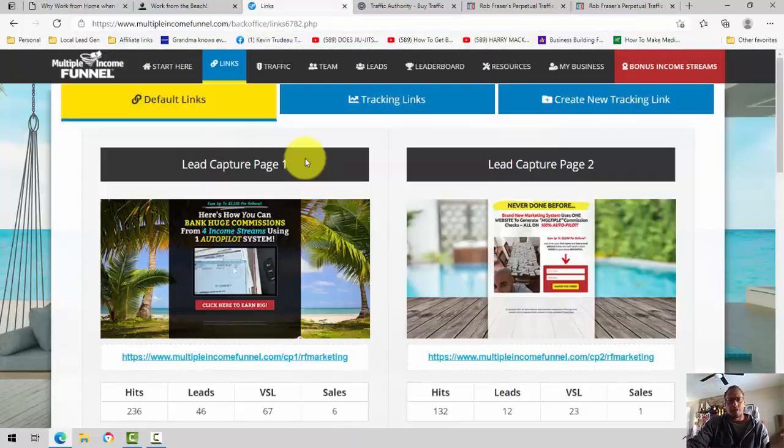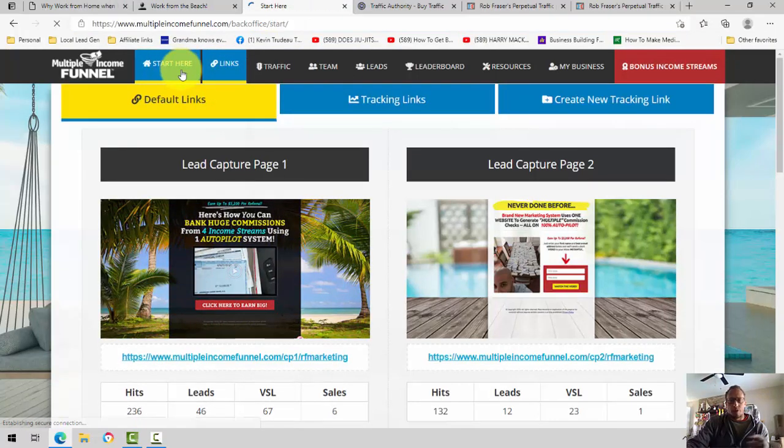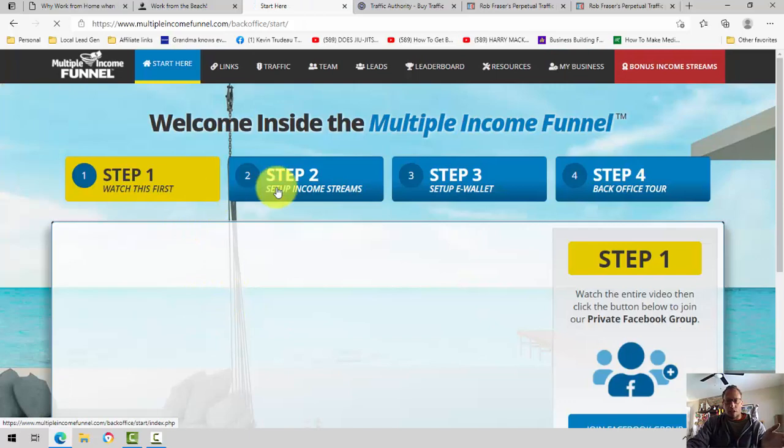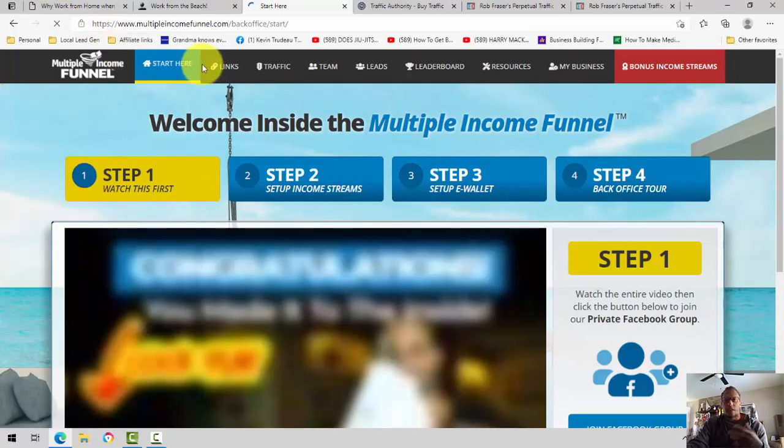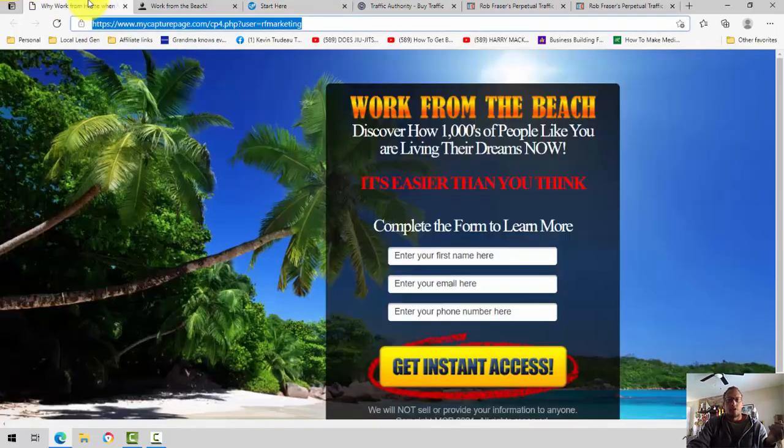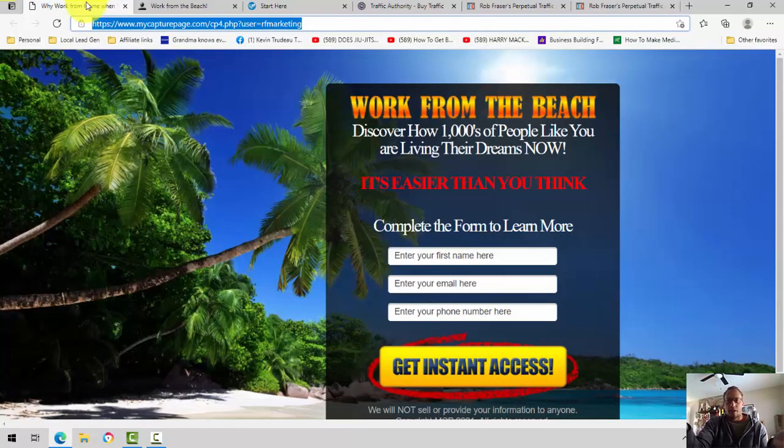And when you follow the multiple income funnel, it's just simply a matter of going through the videos here in the back office and just step one, step two, step three, step four, and just constantly applying what you're learning towards putting eyeballs on this page right here. And it's just that simple.